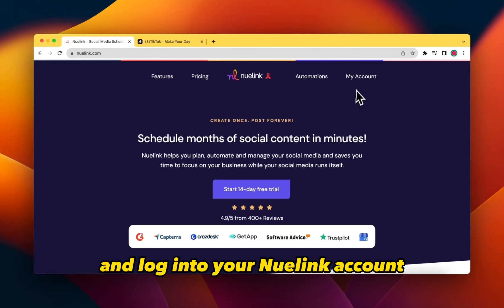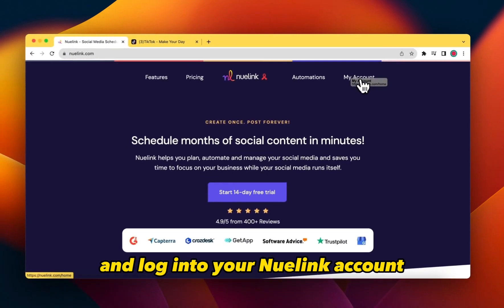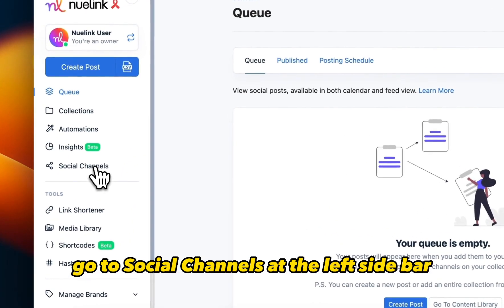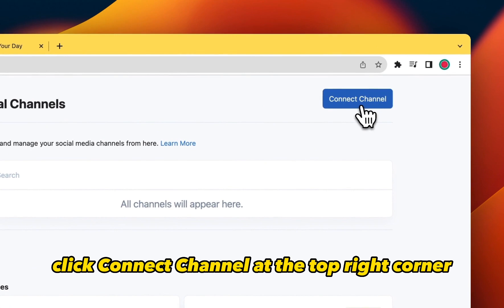Now go ahead and log into your NewLink account. Go to Social Channels at the left sidebar. Click Connect Channel at the top right corner.